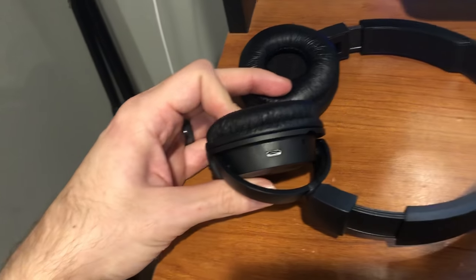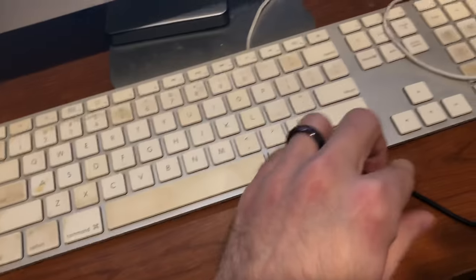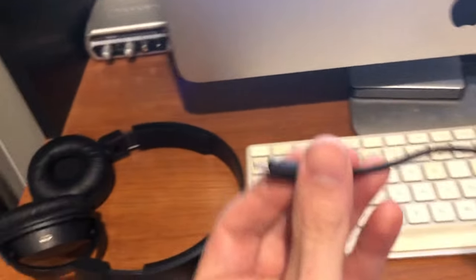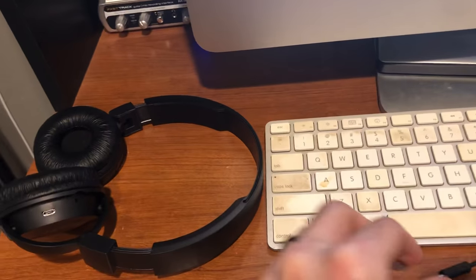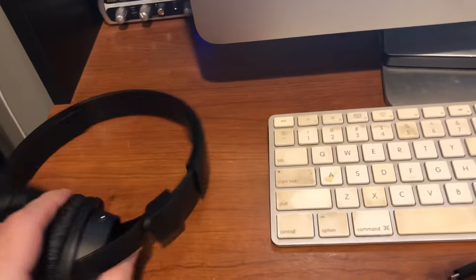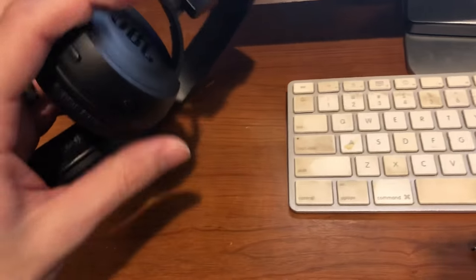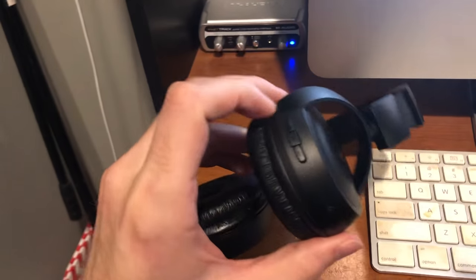So the USB cord that came with it, which is this guy right here, will plug right into that. And then once it's plugged in, to let you know it's charging, the blue light will come on down at the bottom.